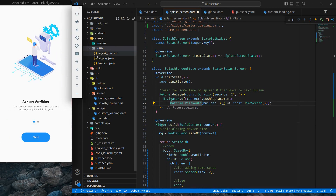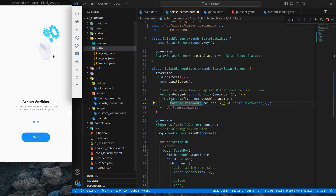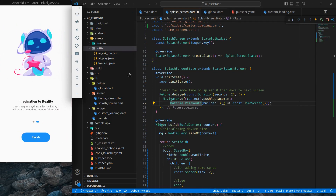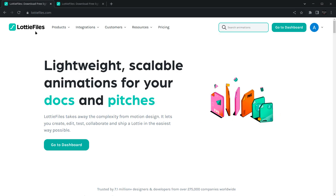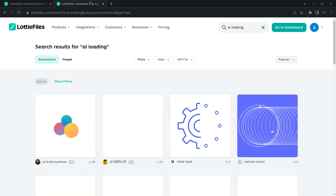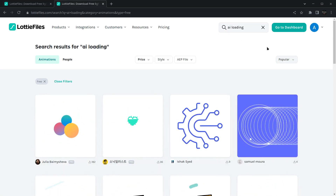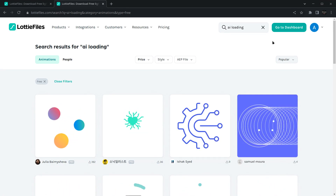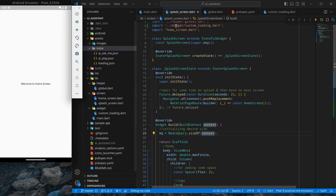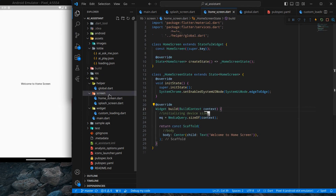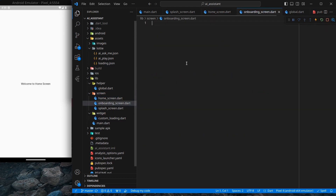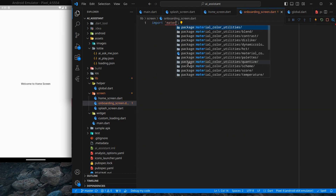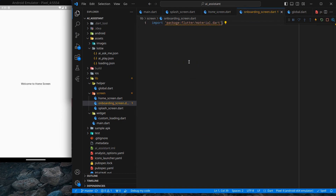First and foremost, we require Lottie animations. I have already imported the Lottie package into this application with 'AI ask me' and 'AI play' animations. If you don't know where to get Lotties, you can go to the LottieFiles website and search for any animation you like. You can also get my animations from my GitHub project. Our application currently shows a splash screen then moves to the home screen, but now I will create a new file called 'onboarding_screen.dart'.